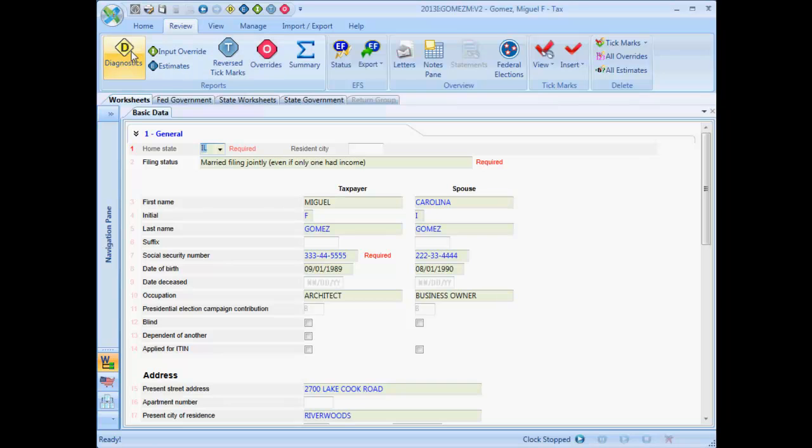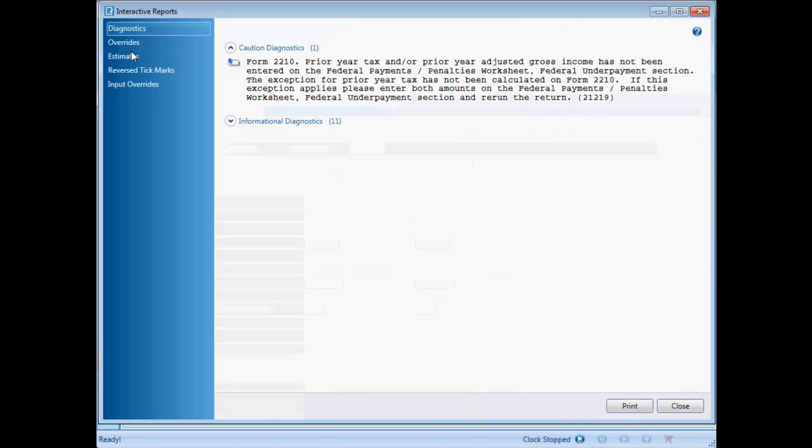First, I'll discuss the diagnostic report. Each time the return is calculated, the program prepares a diagnostic report. Diagnostic messages on this report are organized into four categories in order of severity: electronic filing, warning, caution, and informational diagnostic messages.